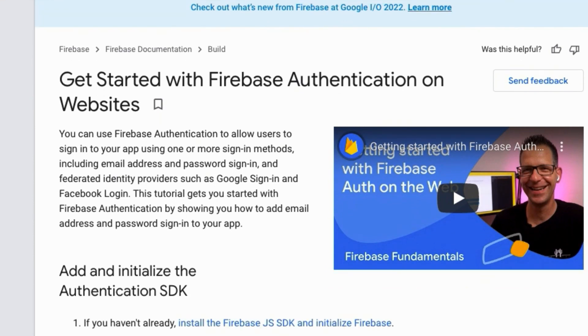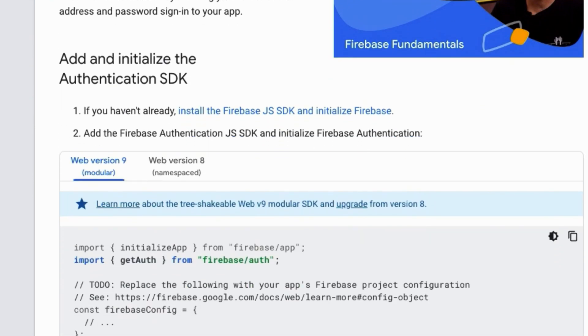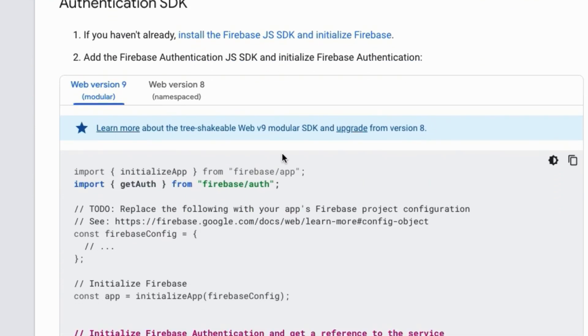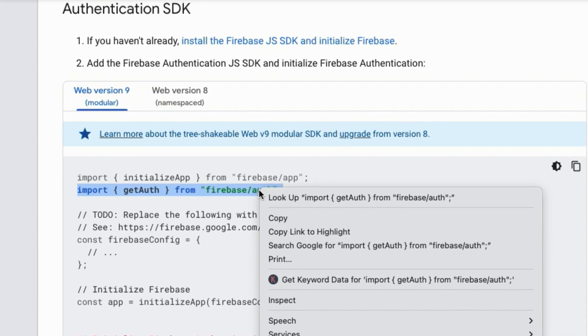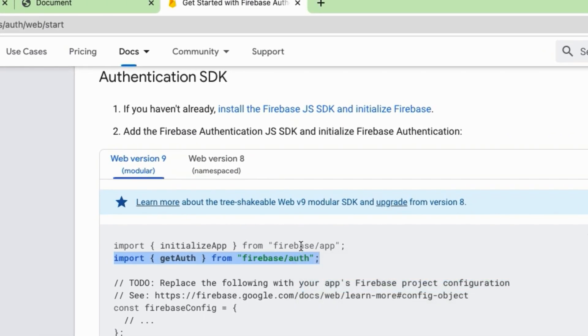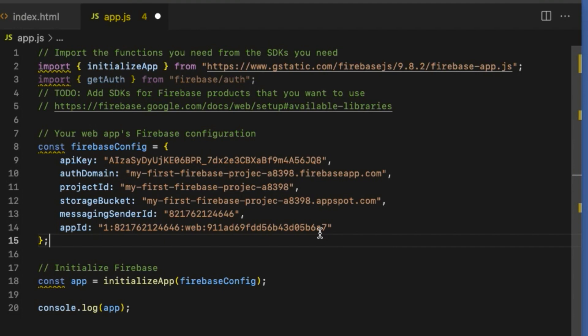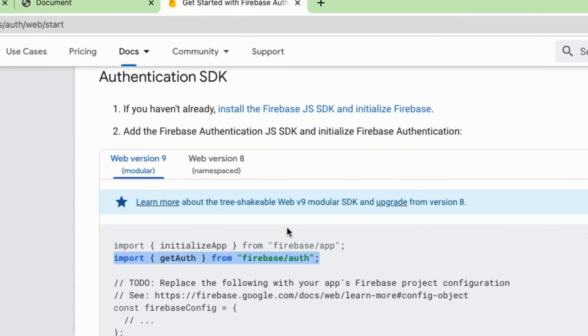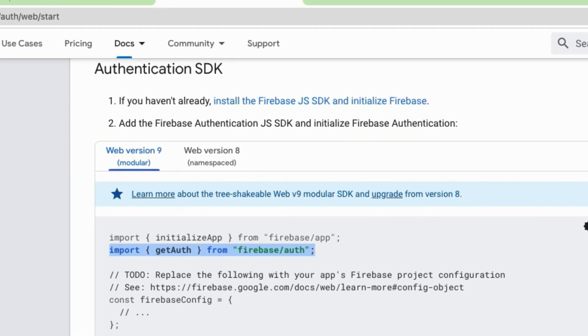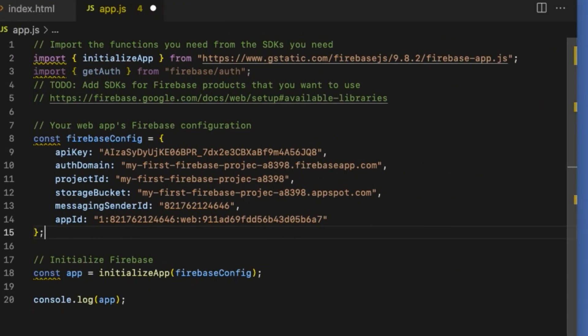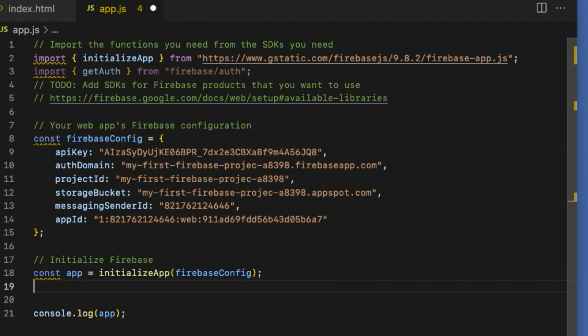The one I am interested in is Firebase authentication, so click on the authentication for web button. Copy the second line of the code, which is import { getAuth } from firebase/auth in quotes. Paste it inside app.js file right below the initialize app import statement. Then go back to the Firebase website and copy the last line of the code and paste it inside app.js right below the app constant.